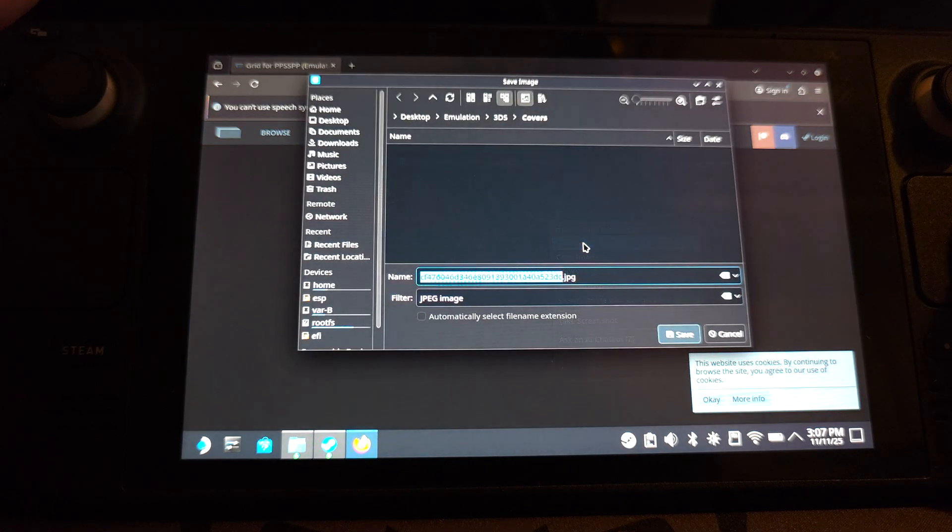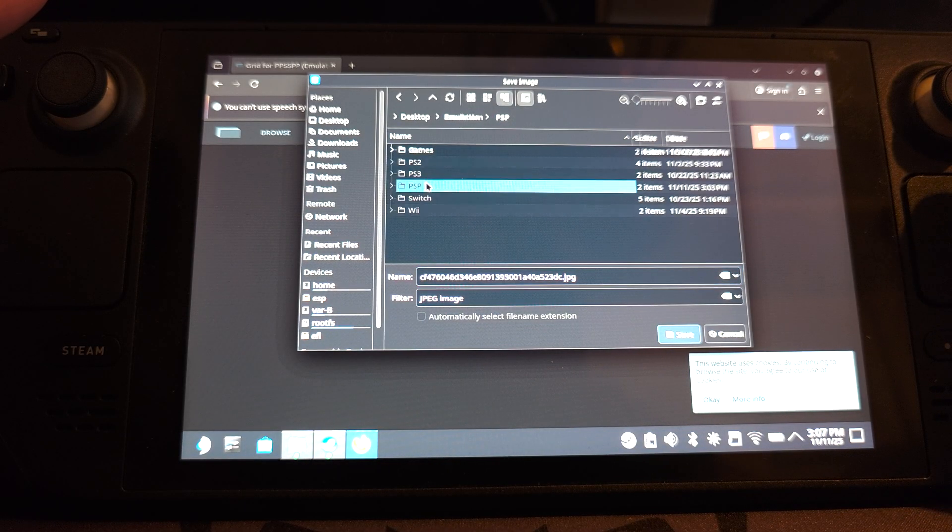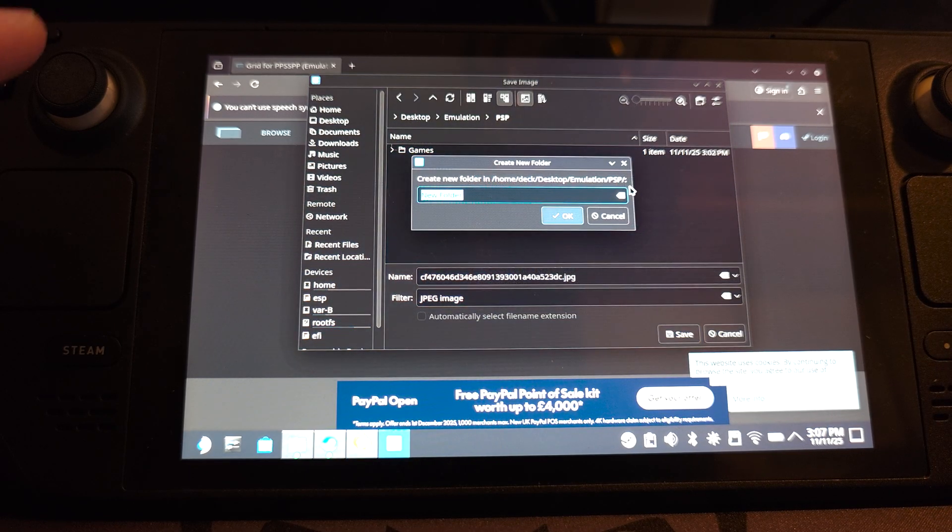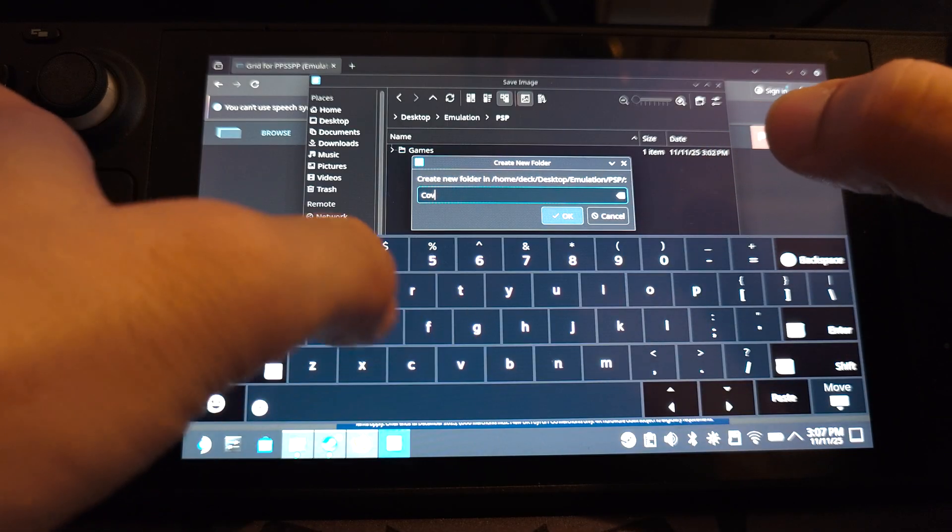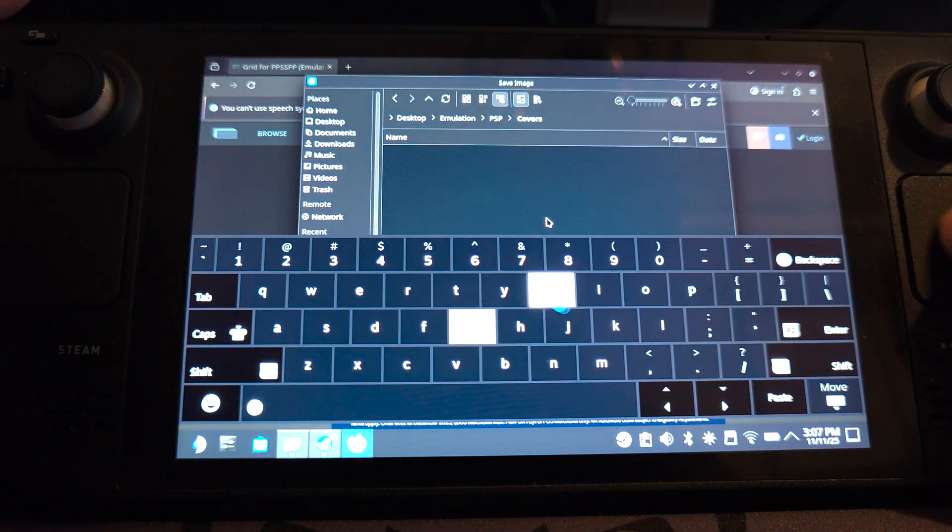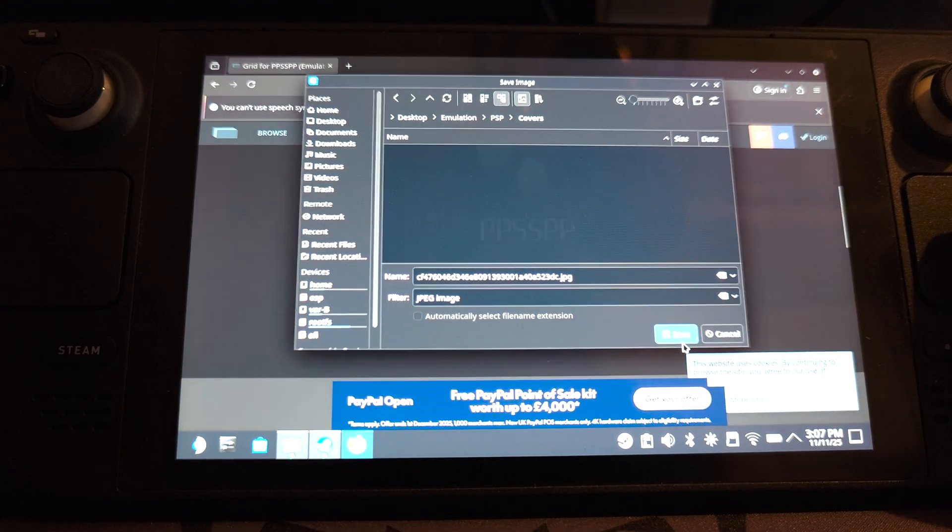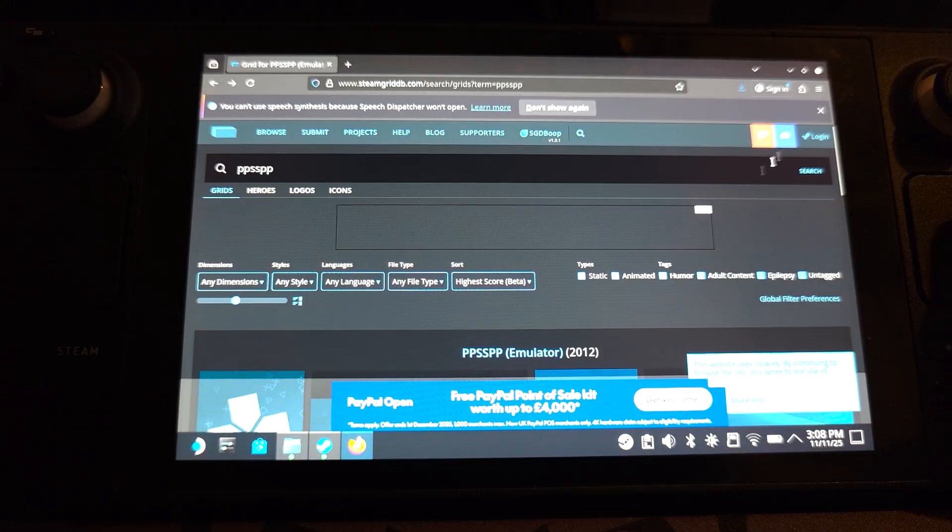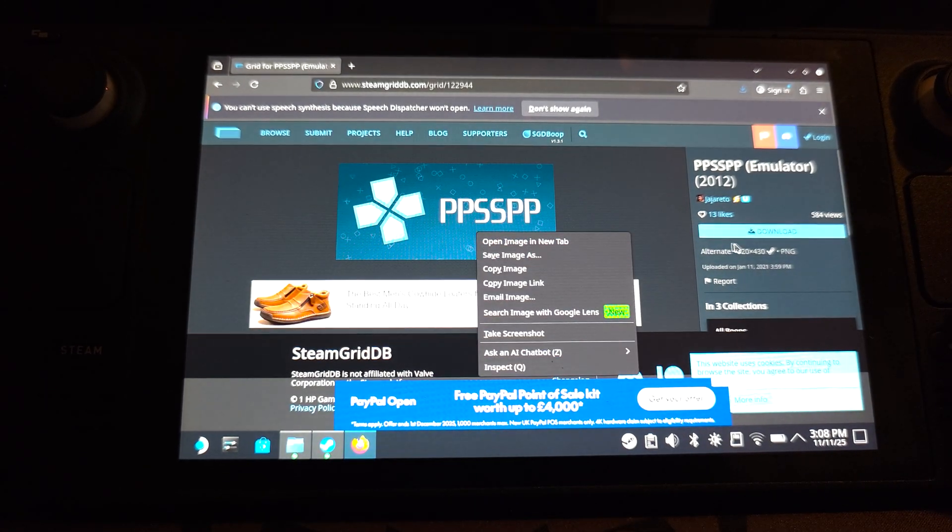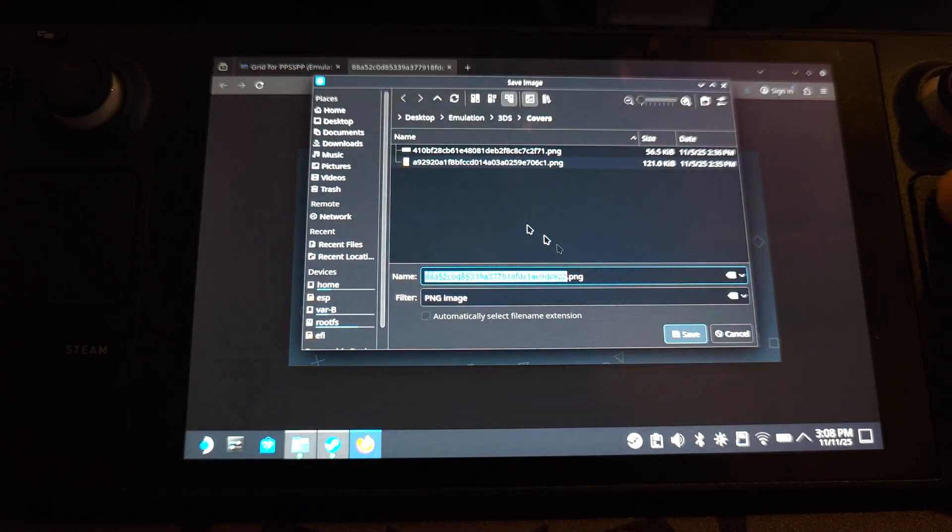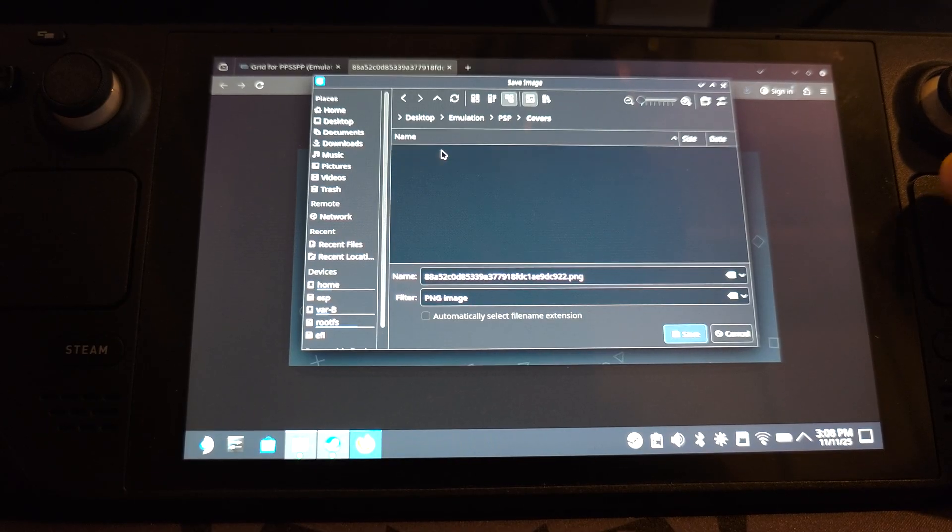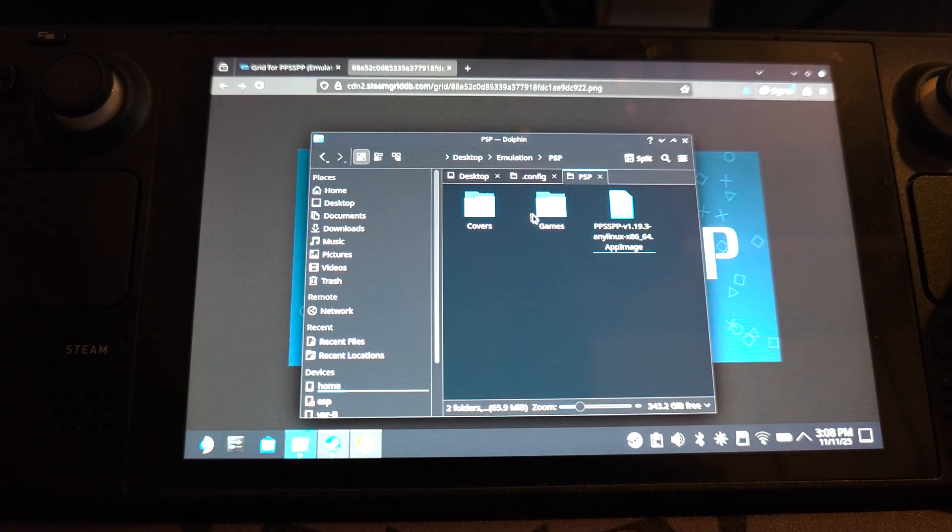Just right click it. Save image as. And I'm going to put this in the PSP folder. And I'm going to create a new folder here called covers. So this is all in one neat location. And now we're going to get the wide one as well. So you can click download here. This will just take you to the big image. Click save.